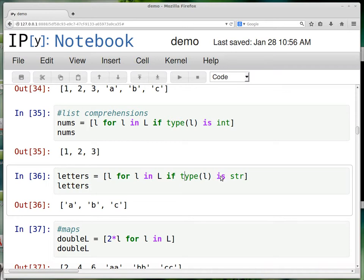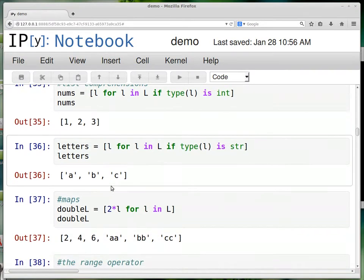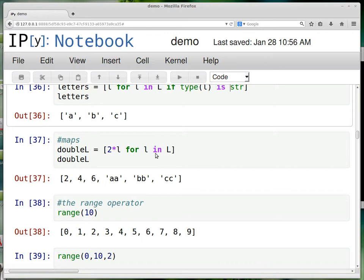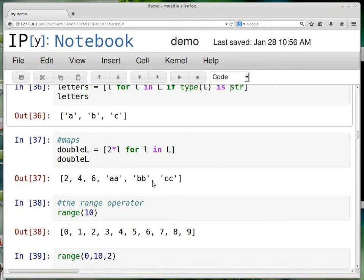This if statement, you can put any Boolean condition you want here. You can also transform lists like this. Like instead of just regular L, maybe you want two times L for every element in the list. So you've transformed every element in the list. And so the integers have been doubled. If you double a character, what it does is it repeats it twice. And that's why these things are now A, A, B, B, C, C.